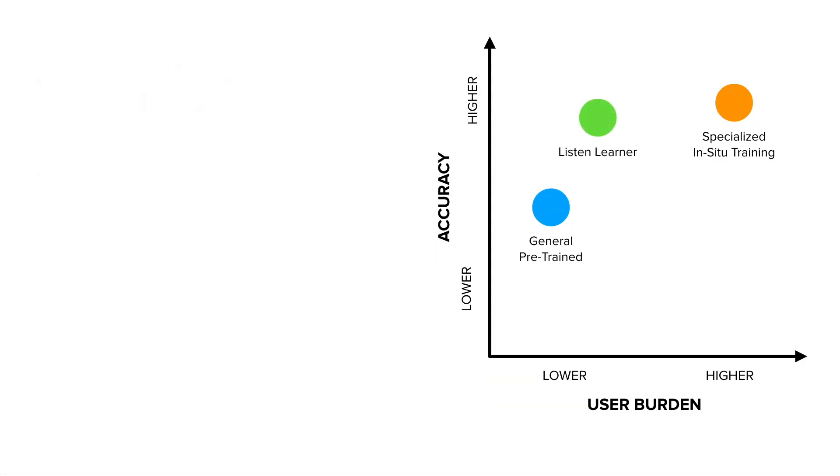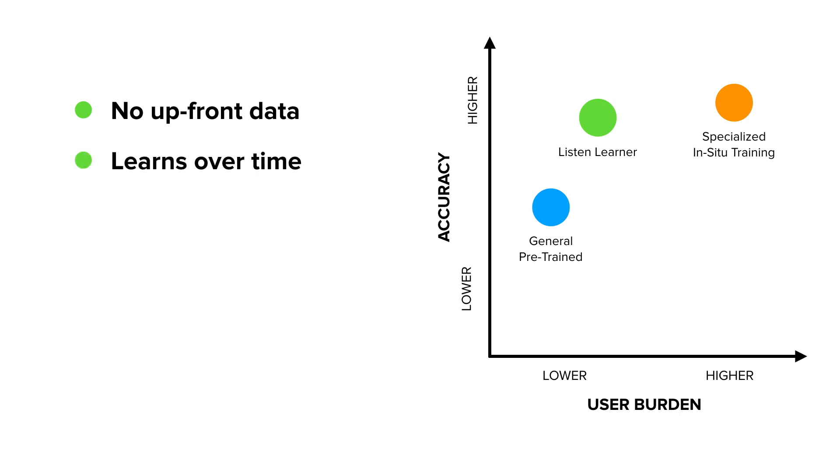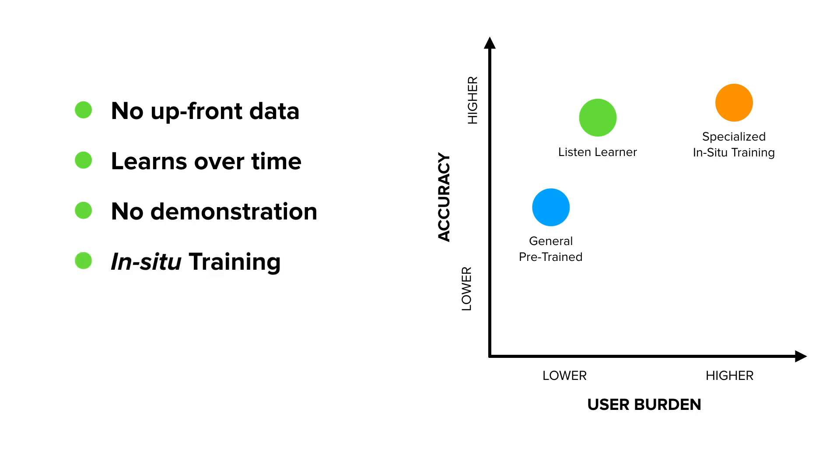In this research, we propose and evaluate a balanced approach that seeks to provide high classification accuracy while minimizing user burden. Our approach requires no upfront data, and instead, a smart device listens and learns about events over time with no manual demonstration needed. Because it learns in situ, it is highly tuned to environment and objects of interest, and thus can offer superior accuracy than general pre-trained classifiers.